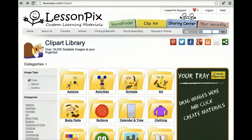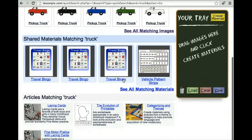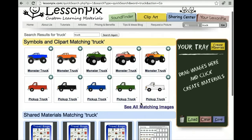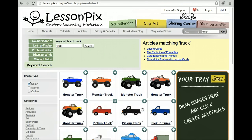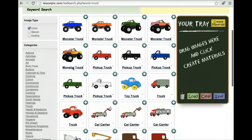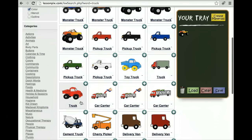First, we do a quick search for truck. We see images, materials from other users and articles that match. We need images. Now we drag all the trucks we want into the tray, everything from a monster truck to a car carrier.